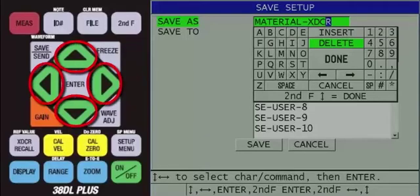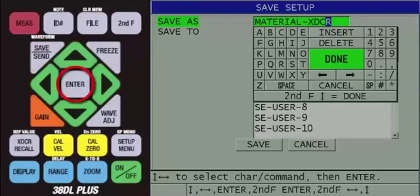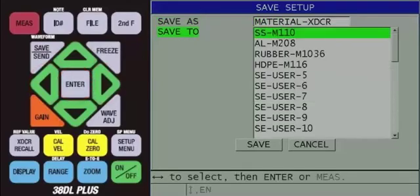Next, use the arrow keys to highlight done in the center of the keypad, and then press the enter key on the instrument.